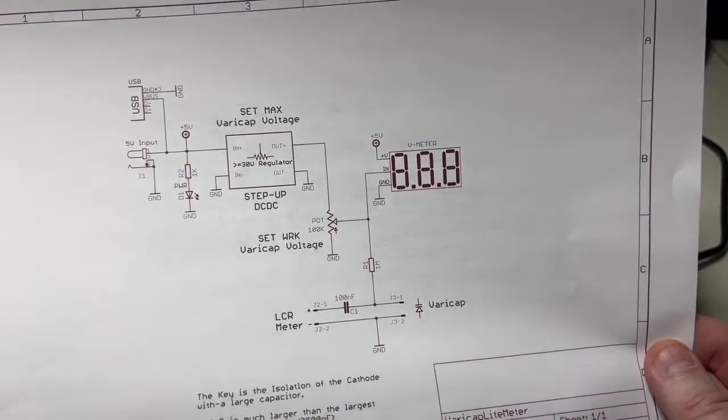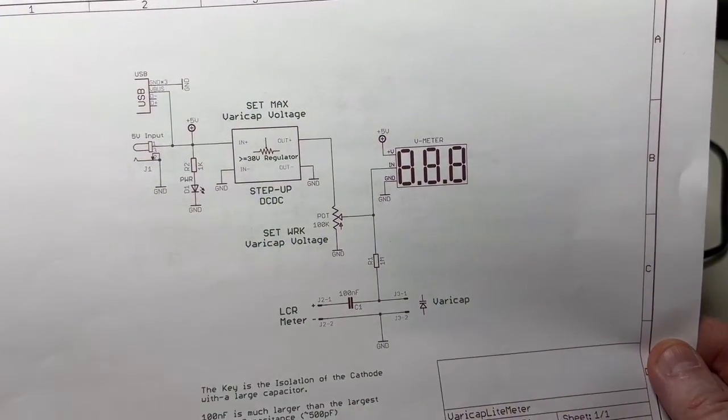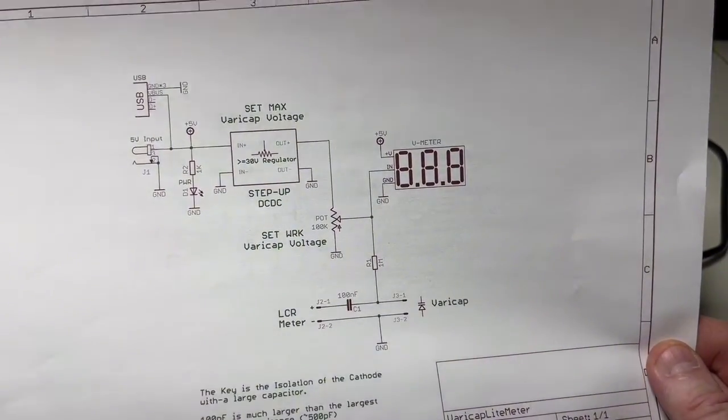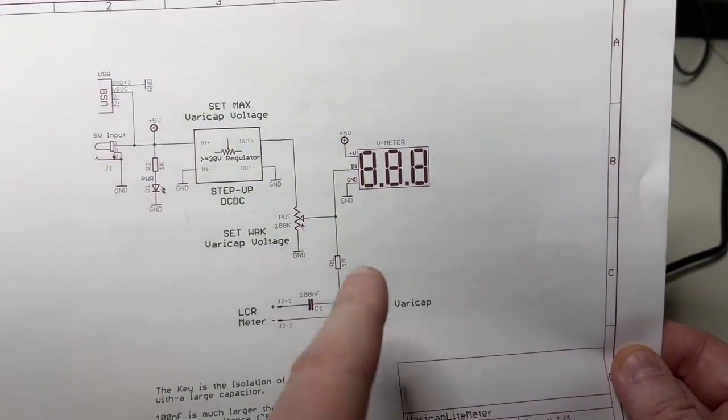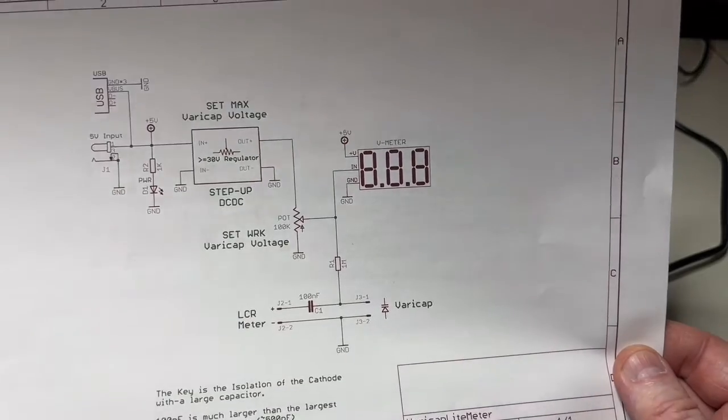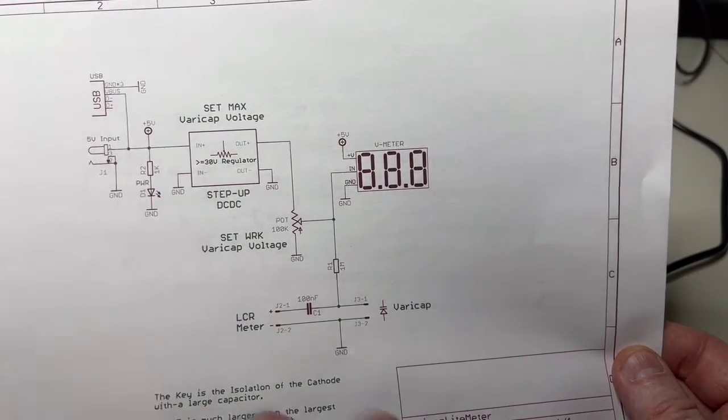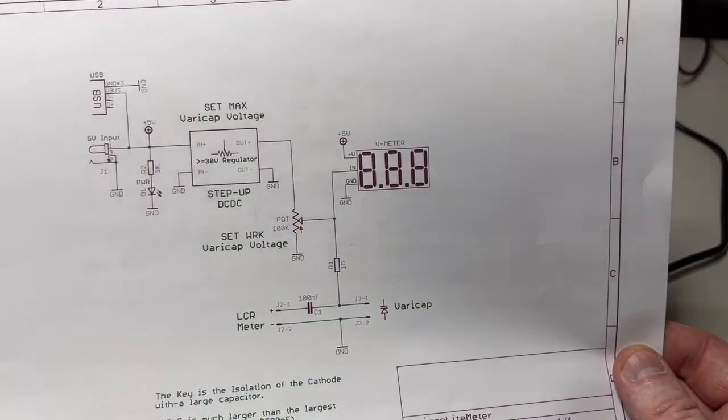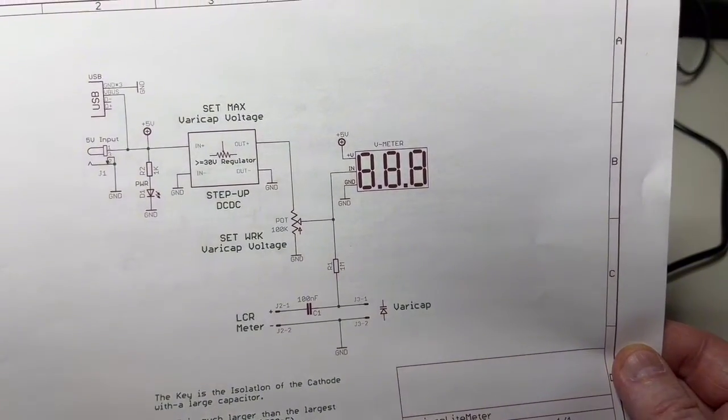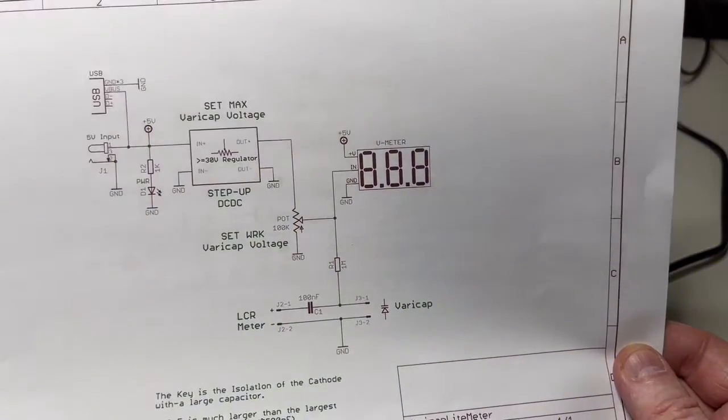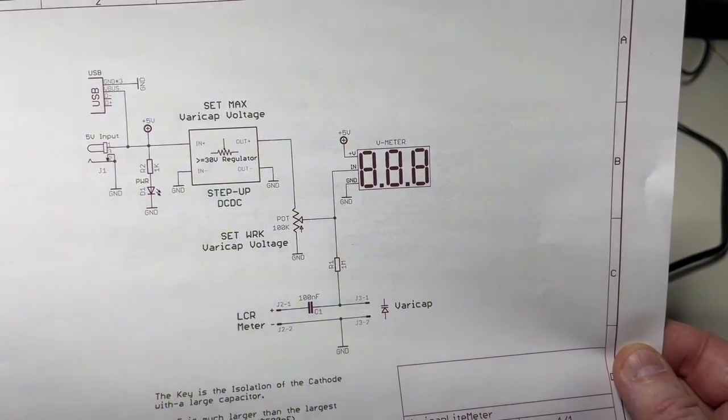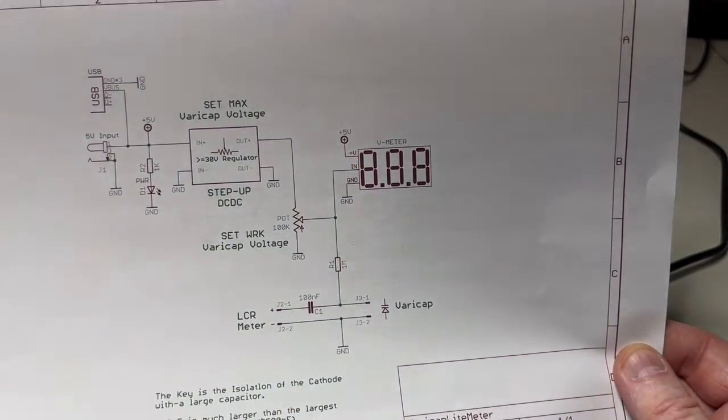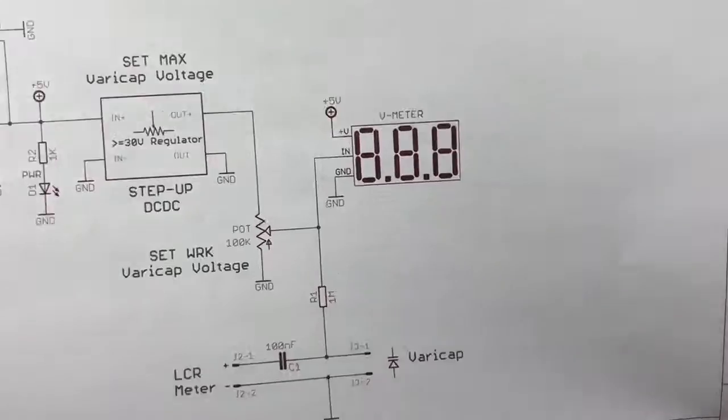On the left side you have the supply. You can supply this mini circuit either with USB 5 volts or with a barrel connector between 5 and 12 volts. Behind that you have a boost converter that boosts up to 30 volts or more. A simple potentiometer, quite high value because everything here is high impedance. This pot sets the reverse voltage on the cathode of the varicap.